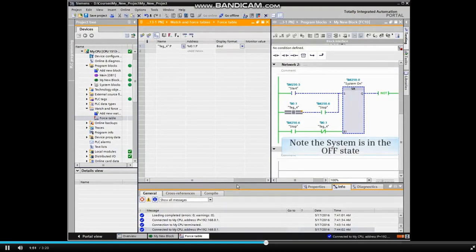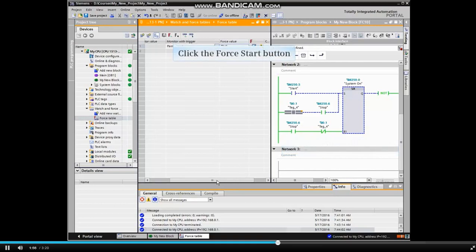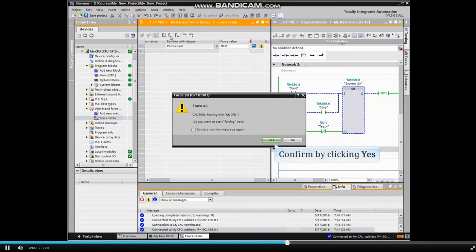Note that the controlled system is currently in the OFF state. Click the FORCE START button and confirm by clicking YES.